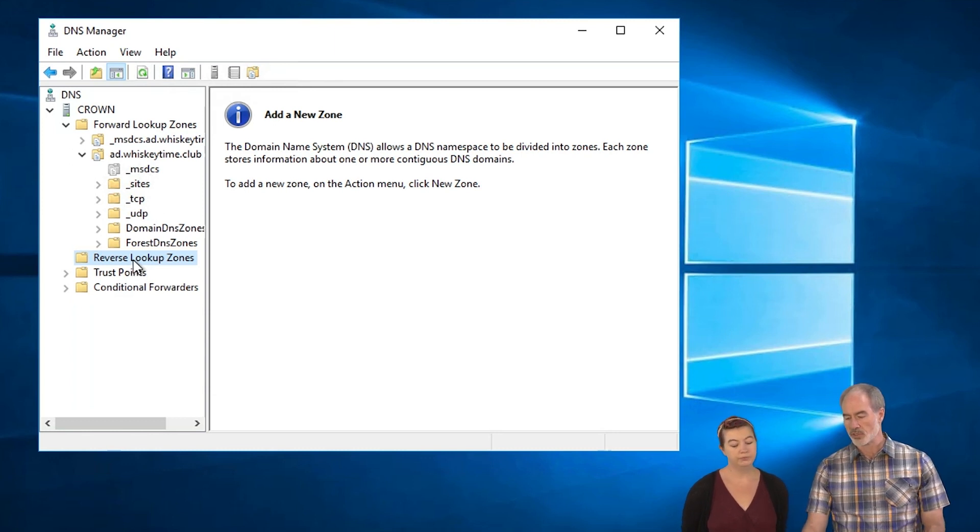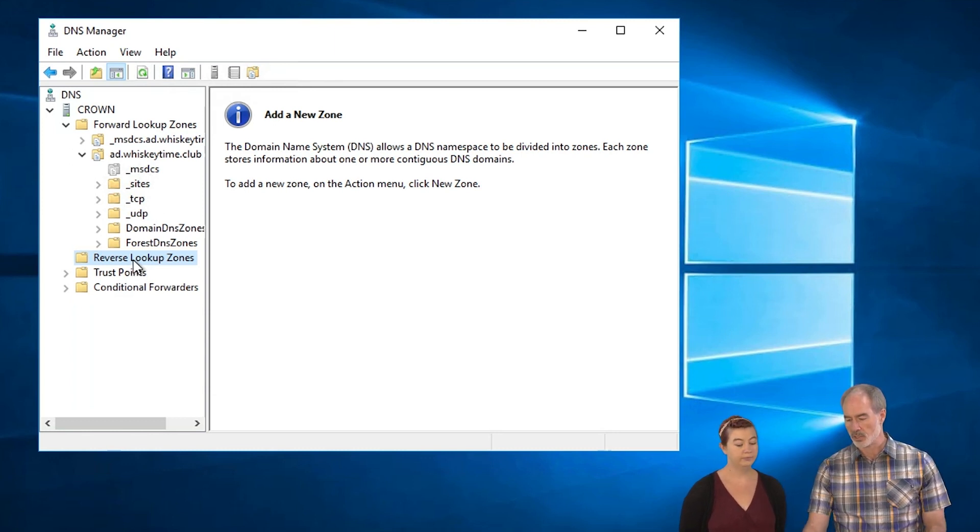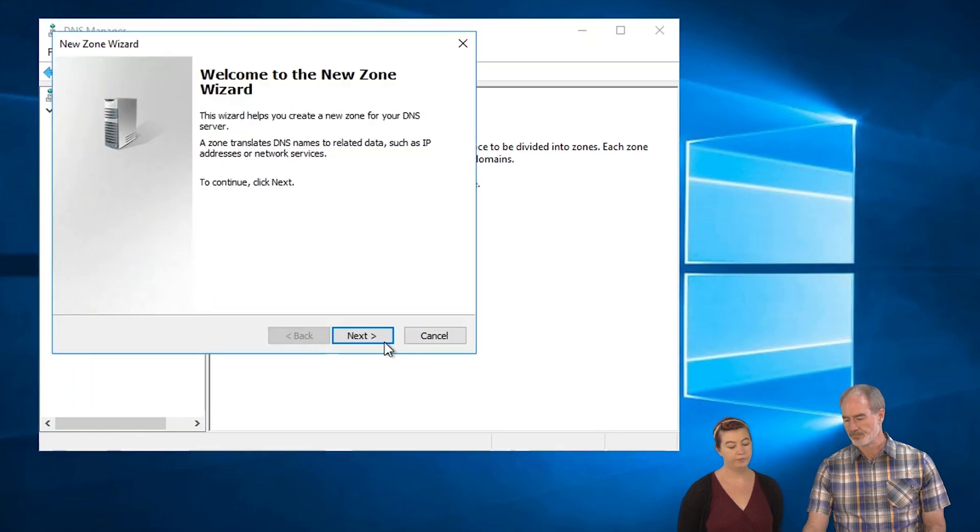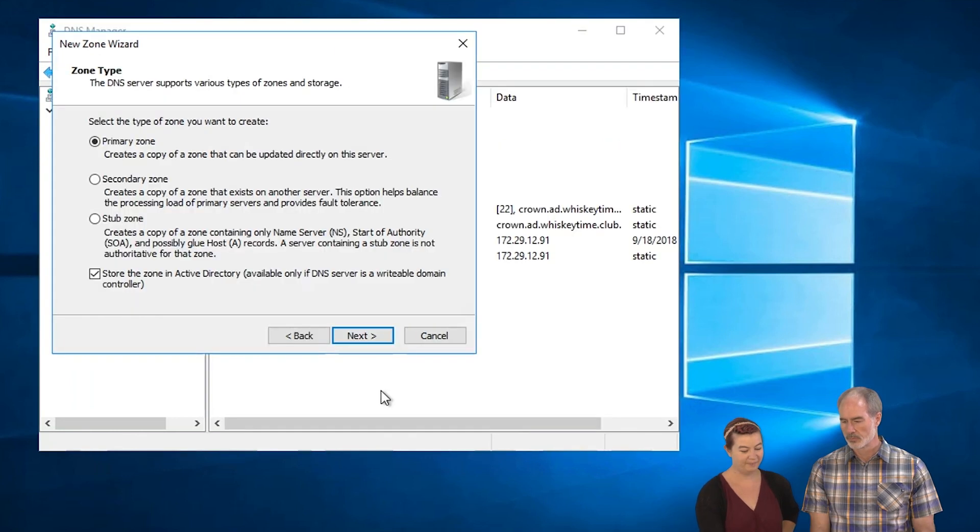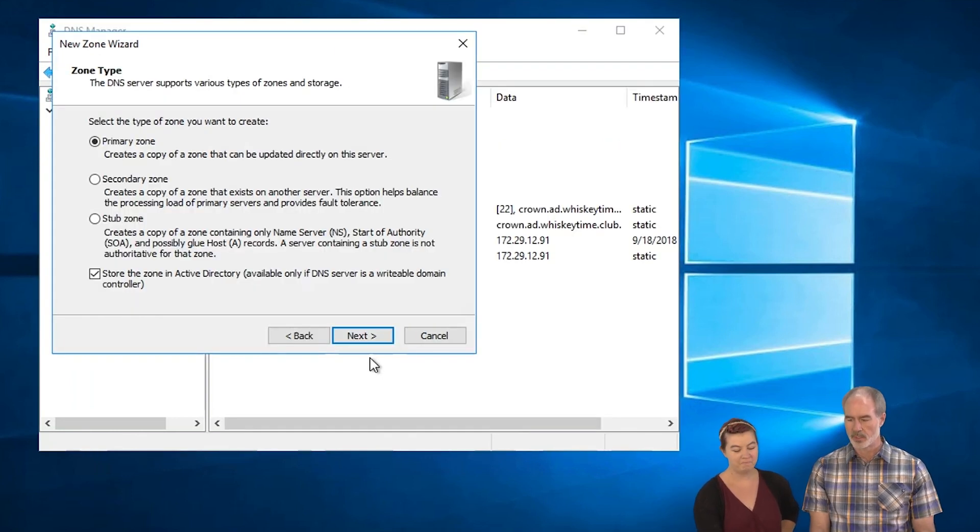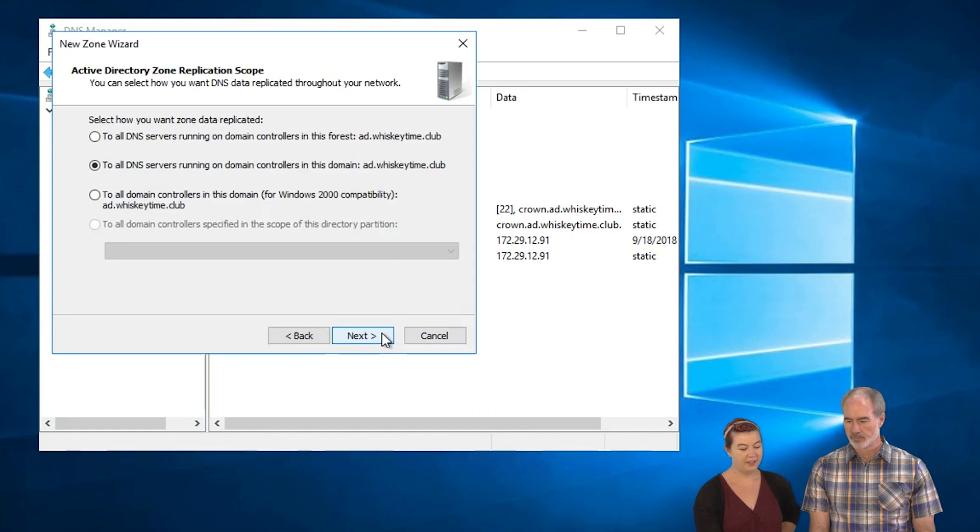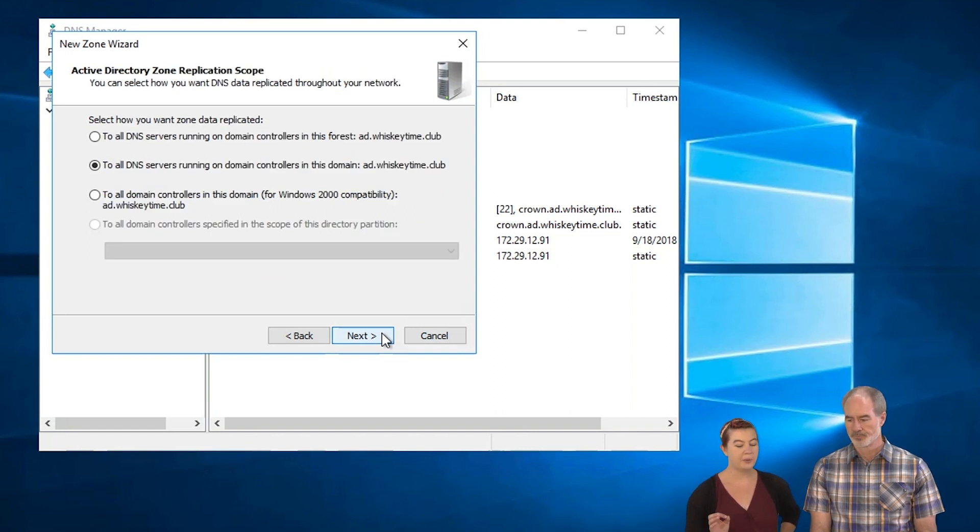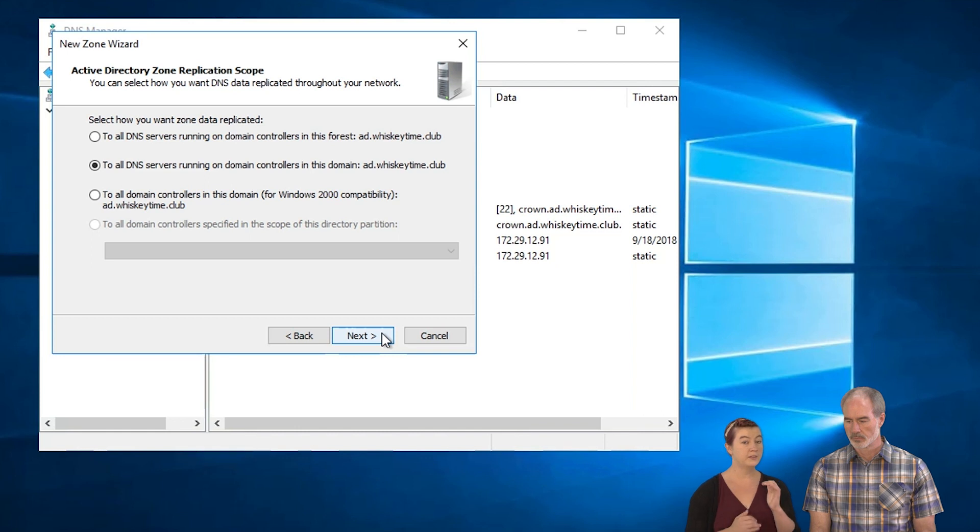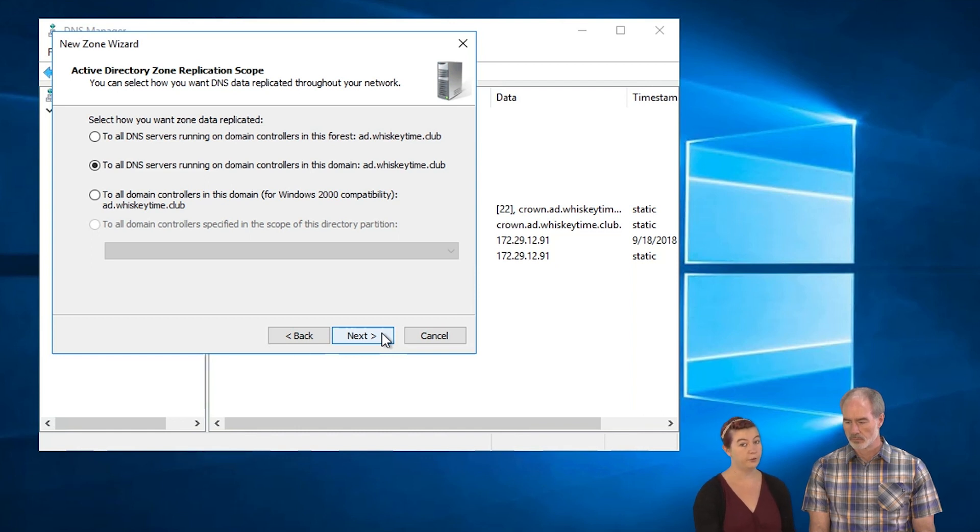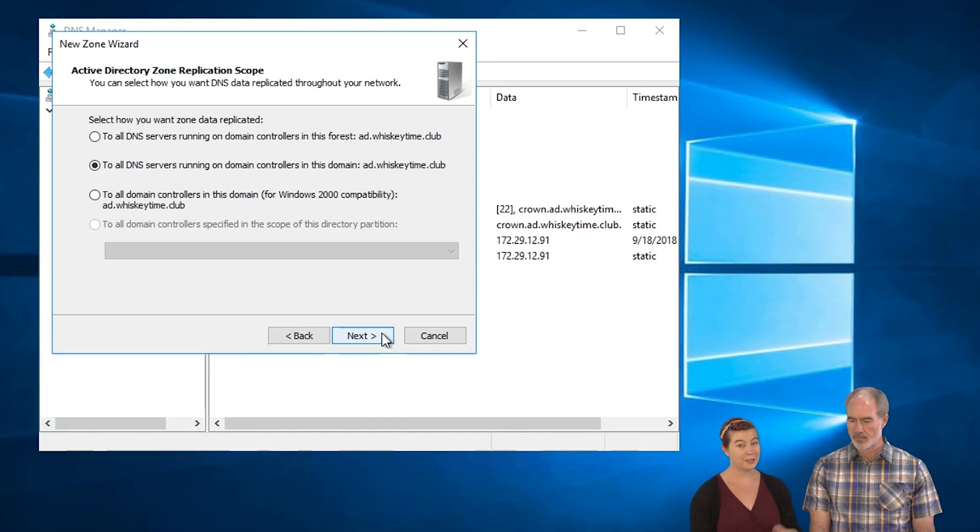So on this, we're going to actually create this. So to do that, just create a new zone. Next, this is going to be our primary zone. And we're going to create this for all DNS servers running in this domain. If you were going to set up multiple domains in a forest, you would want to do this at the forest level and select the first option. But we're going to keep it simple here and do this.